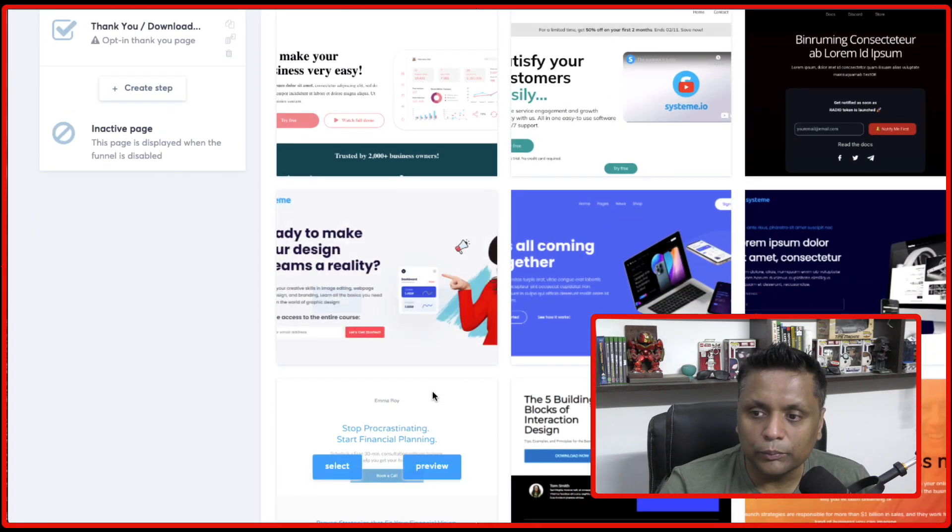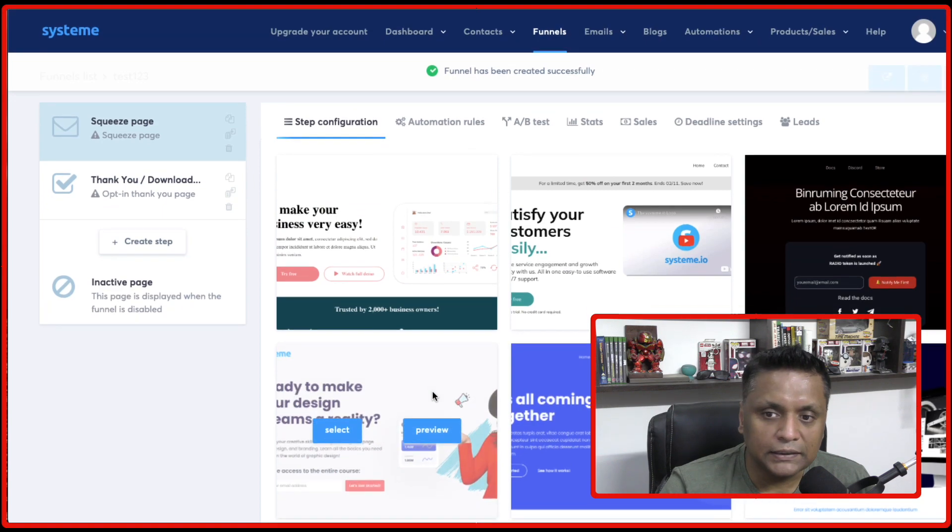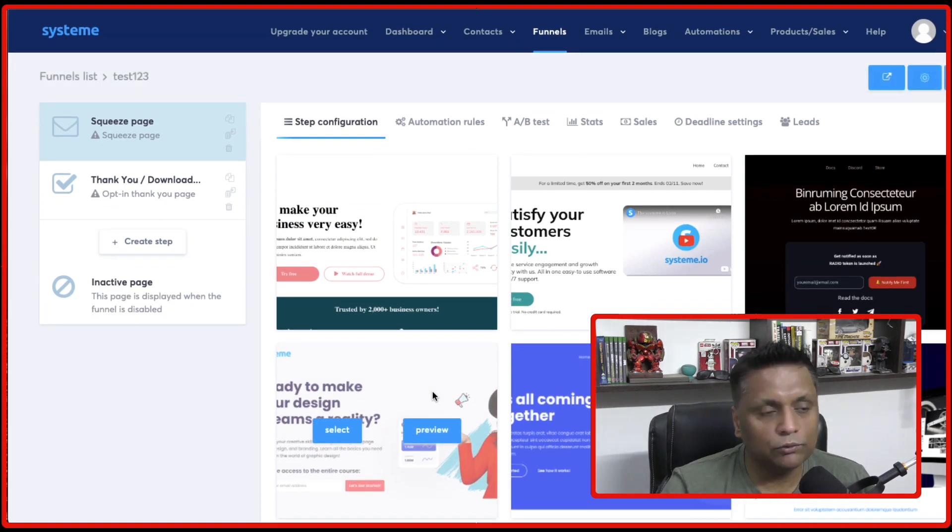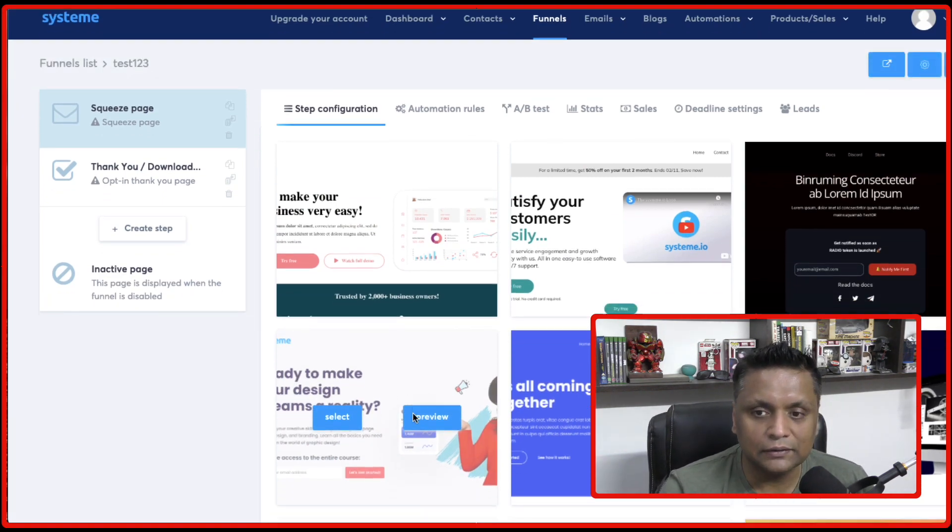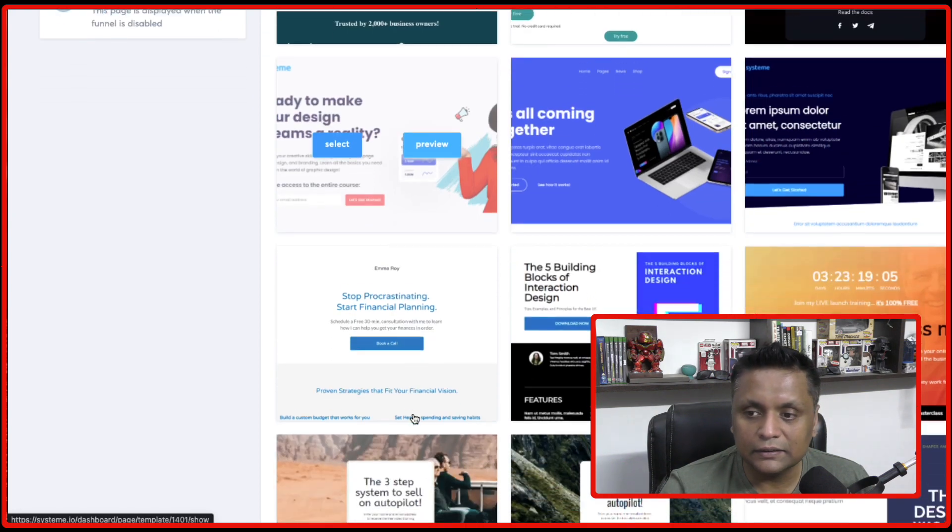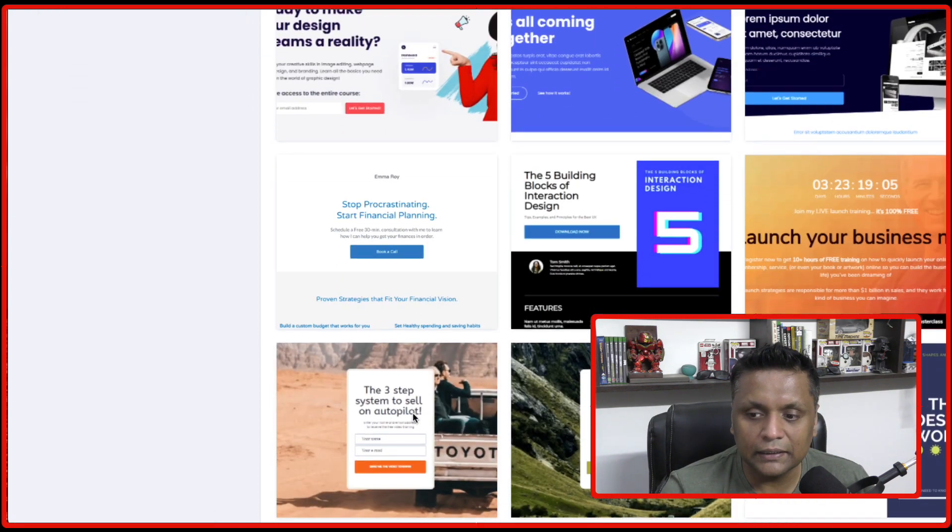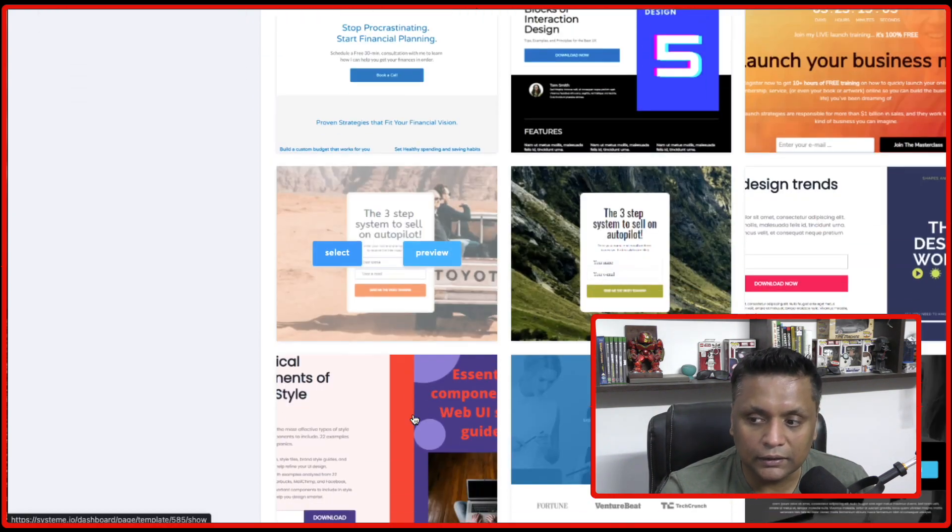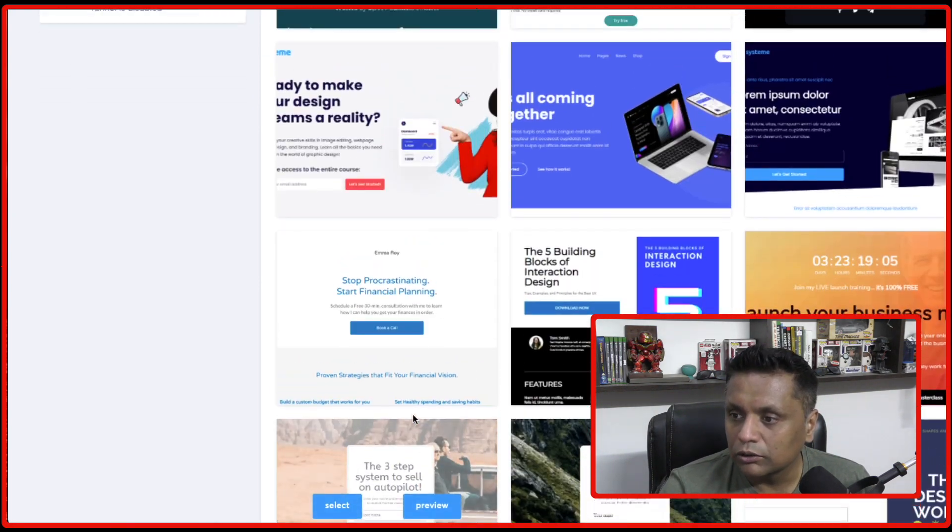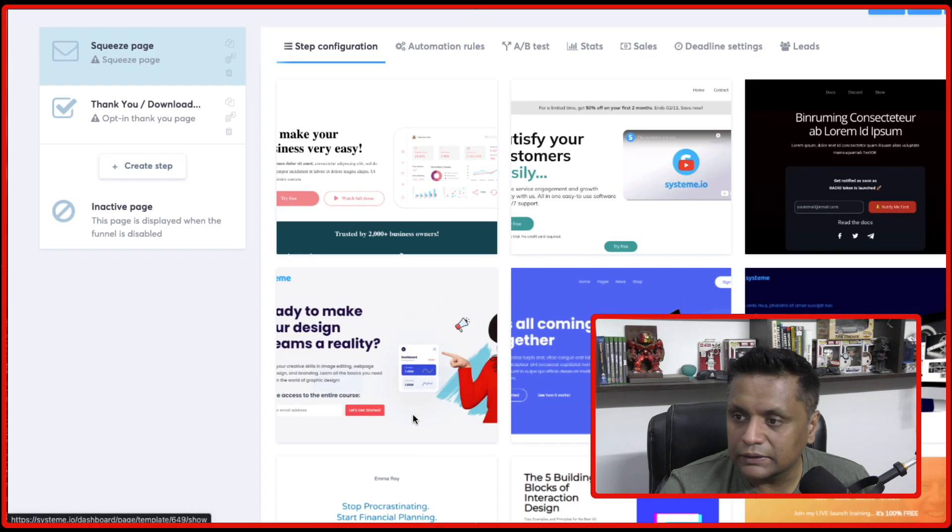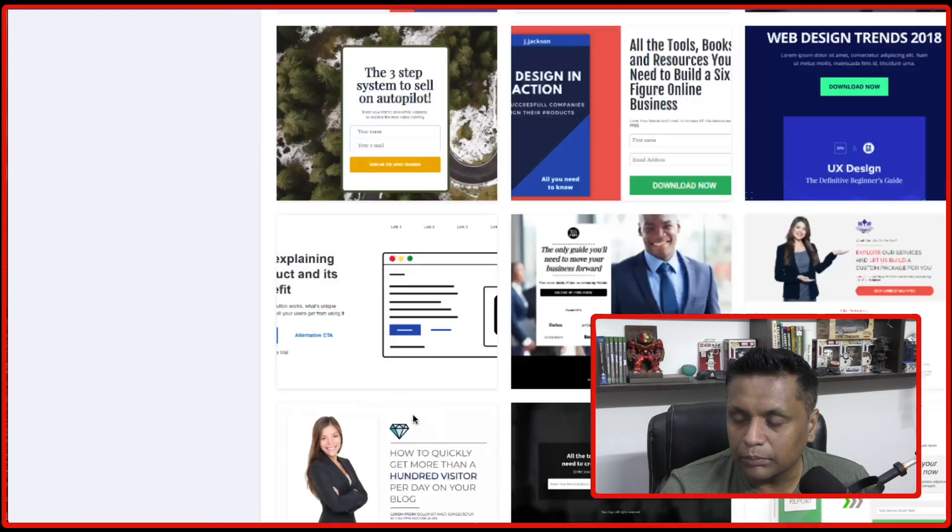And here, this is going to be the templates which you're going to get for the squeeze page and the thank you page. So this squeeze page can be the landing page. So let's select a template.